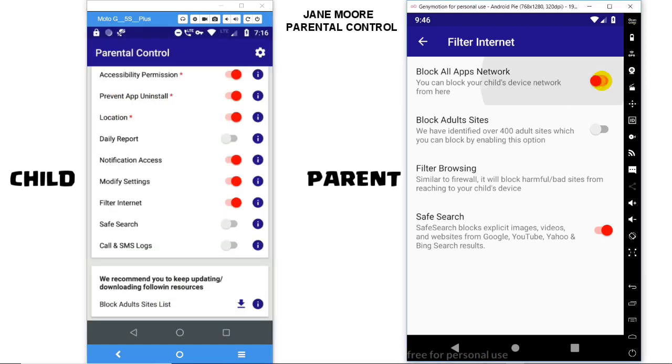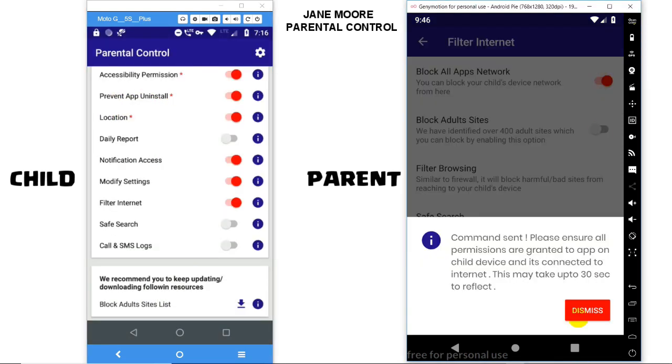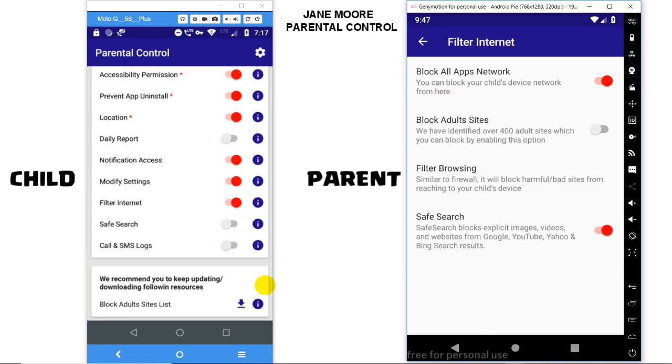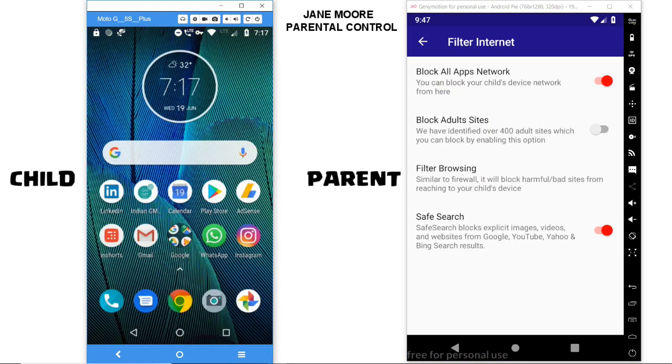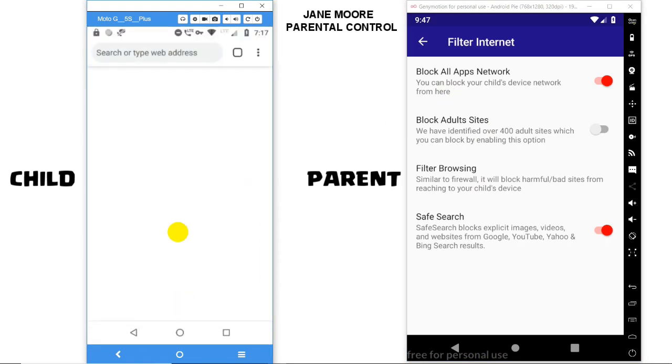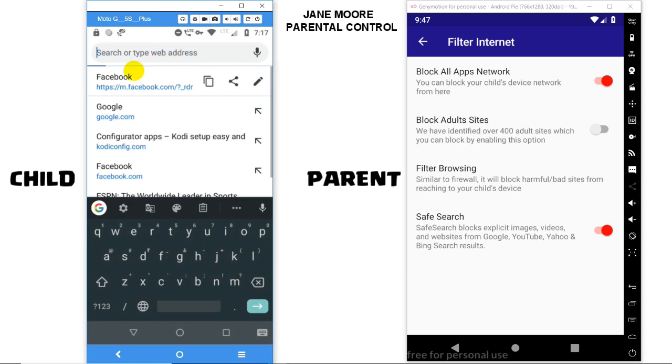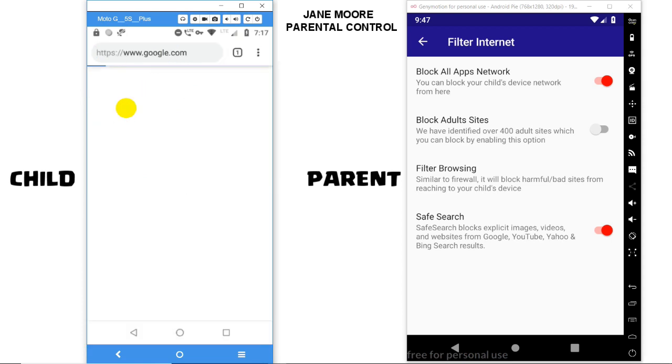Once you enable this option, it will block all apps' internet on the child device. Let's try to browse some websites in Chrome — none of them will get loaded.